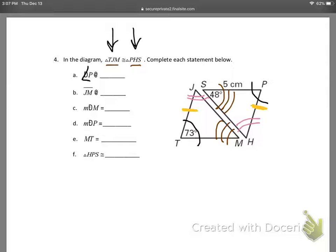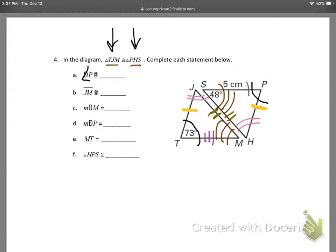JM are the next letters, so I'm going to put two hash marks there, and that lines up with HS, so I'm going to put two hash marks there as well. Then what's left is MT, and I'm going to put three hash marks there, and that has to match up with SP, which is right over here.